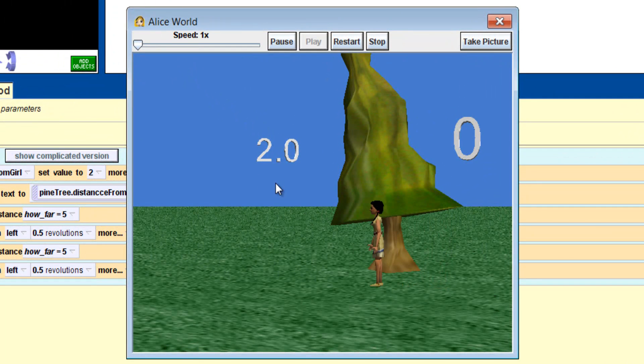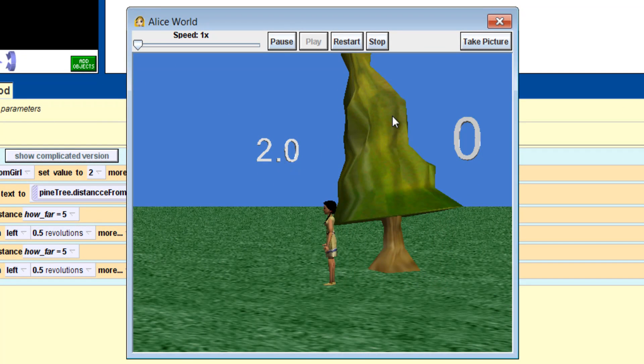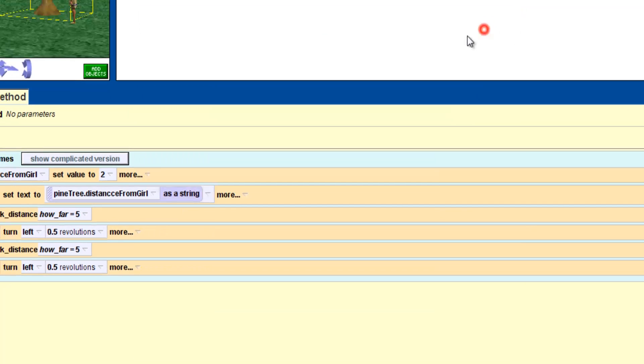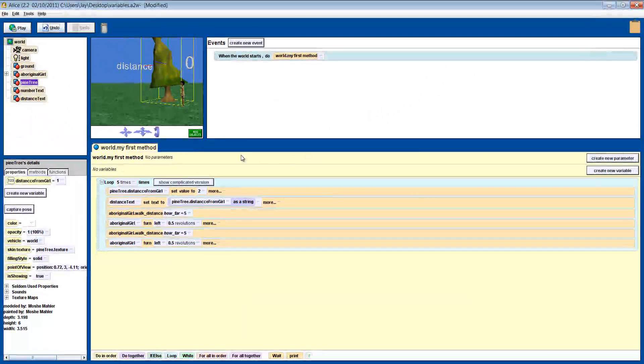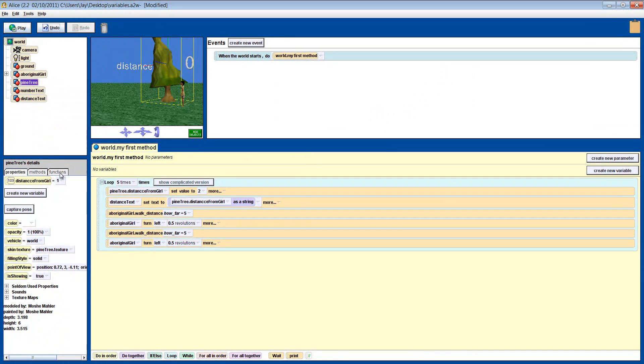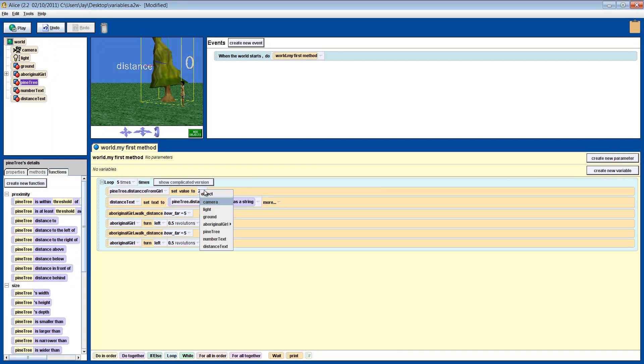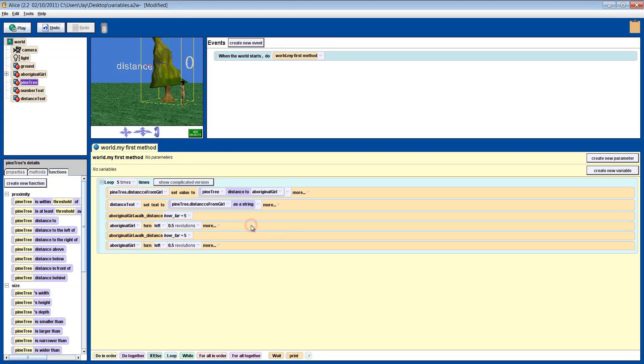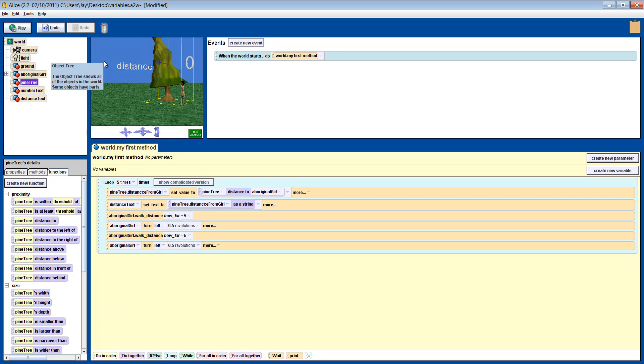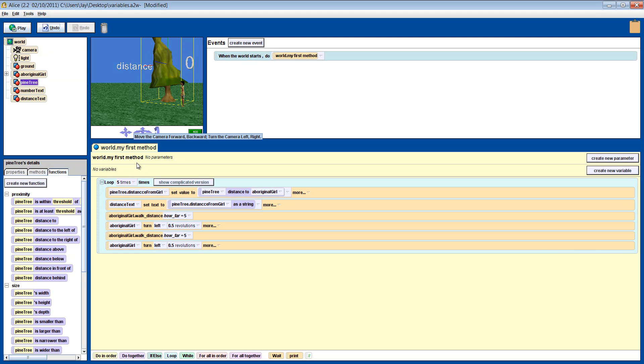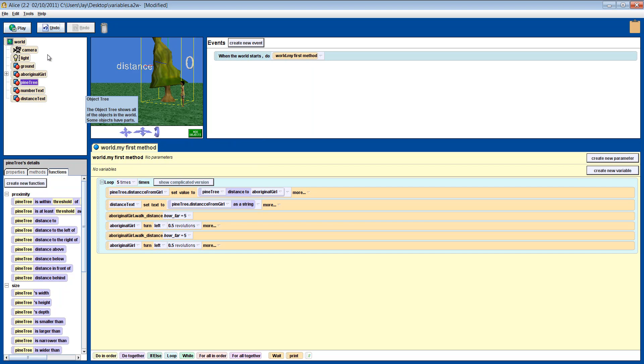To show the distance from the tree, just use that function. Remember that a function will always give you something. So it will get its measuring tape and measure the distance from the girl to the tree and give it to the variable. The variable will then change itself into whatever distance the function gave it. Let's see how it looks.